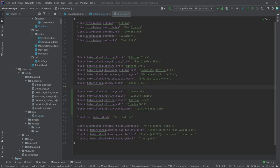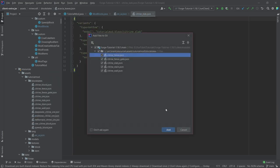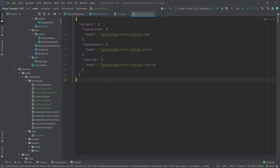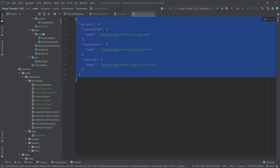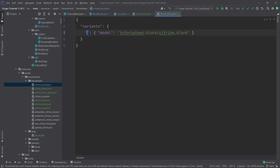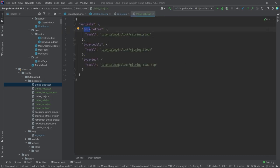We're going to take the ones I've already prepared: the slab, the stairs, the walls, the fence, and the fence gate. The slab is fairly straightforward. It has a type block state property that can take three different values — bottom, top, or double — and depending on the value, it points to a different model file. That's pretty much all there is to it.